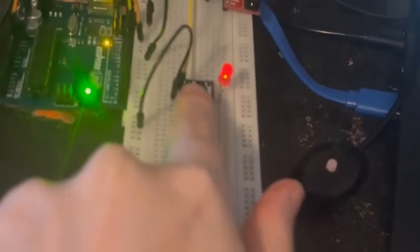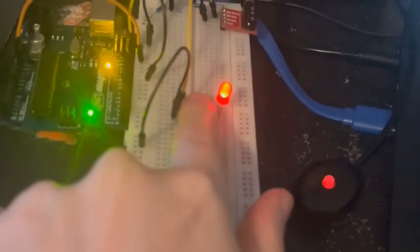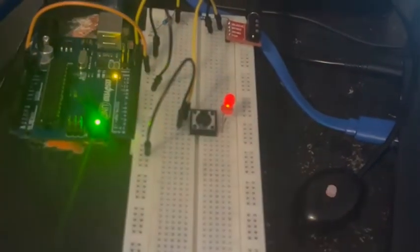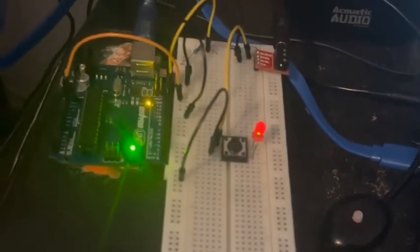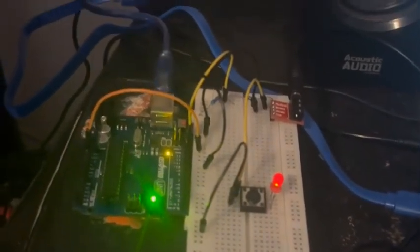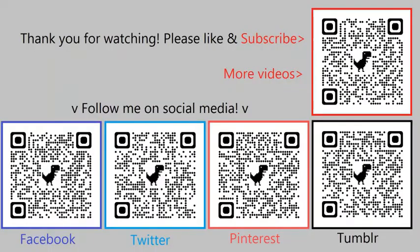That's it for this video. Thank you for watching! Don't forget to like, share, and subscribe. You can follow me on social media by scanning the QR codes on your screen or you can click the links in the description.